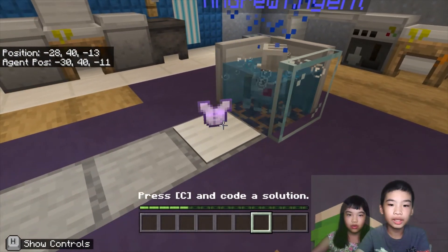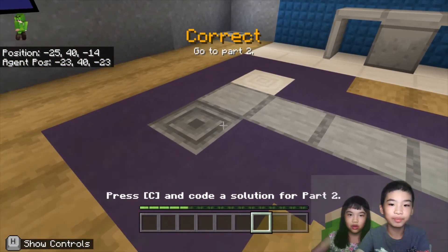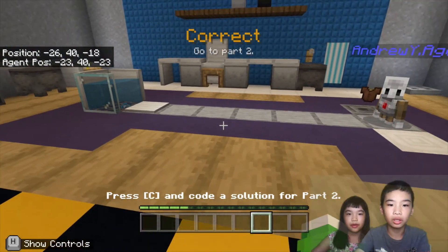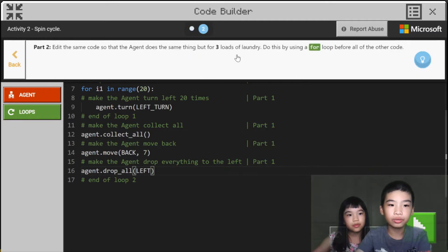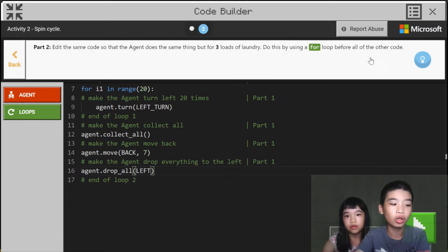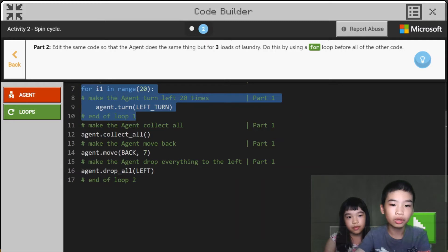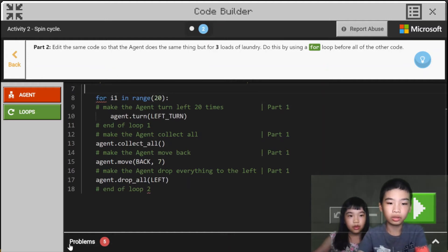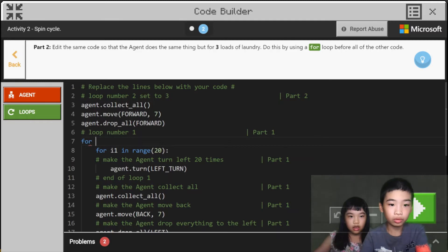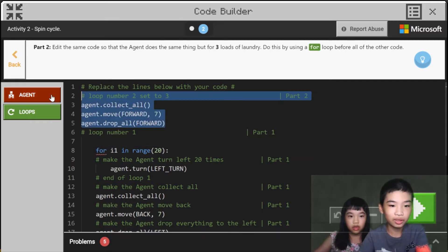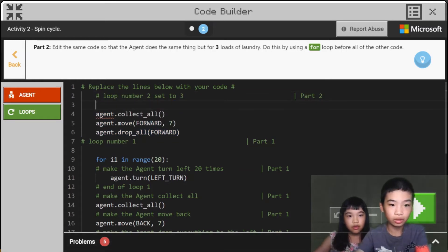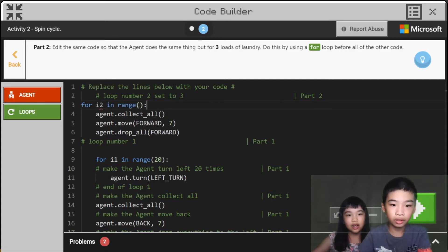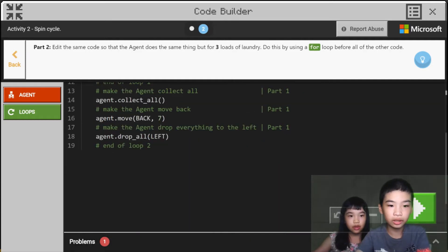Now it's spinning — it's enchanted, so it's basically clean. Part two: edit the same code so the agent does the same thing but for three loads of laundry. We do this by using a for loop before all of the other code. We tab everything into the loop and do: for i2 in range 3 — repeat three times for three loads of laundry. Now let's run.